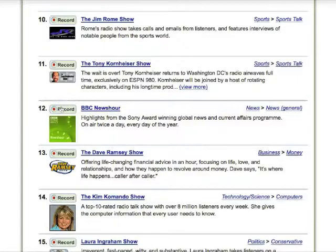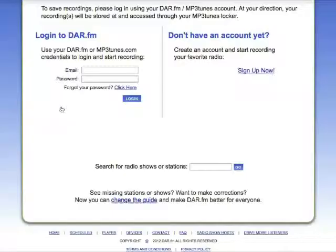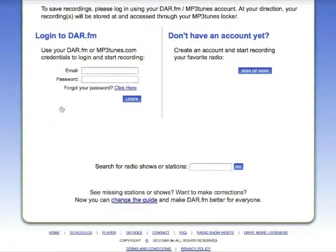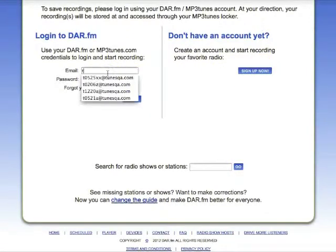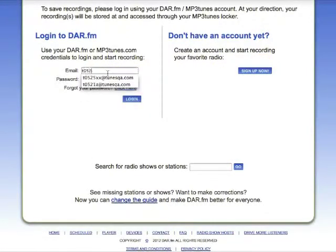All I need to do is click the record button. If you don't have an account it's easy to sign up. In this case I'm going to log into my account and you'll see how the recording is scheduled.